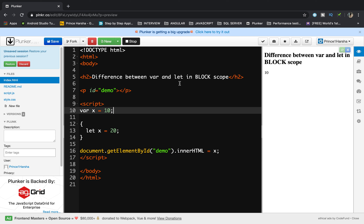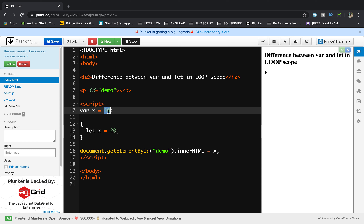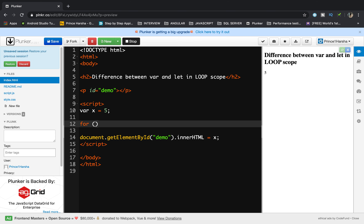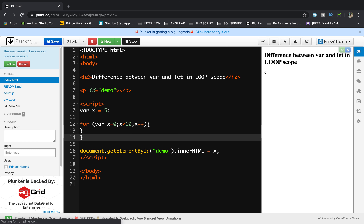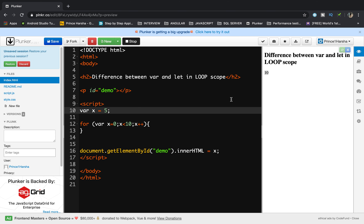Next, let's look at loop scope — how var and let work in a loop. I'll set var x equals 5 and write a for loop: for var x equals 0, x less than 10, x plus plus. I display the value of x using document.getElementById('demo').innerHTML equals x. Now 10 is getting displayed.